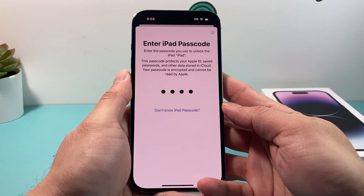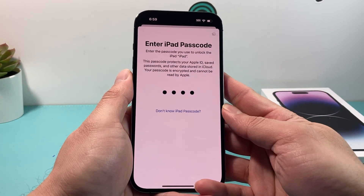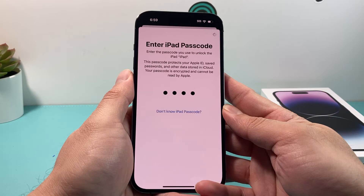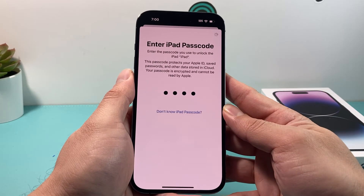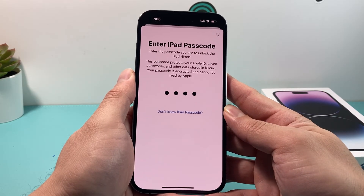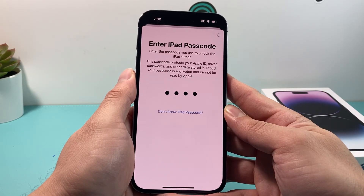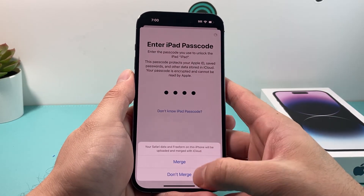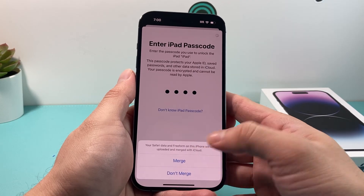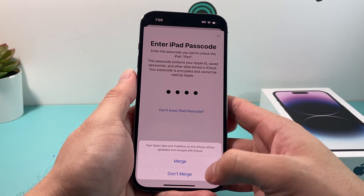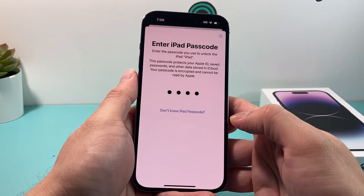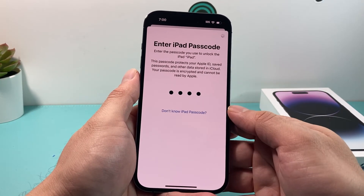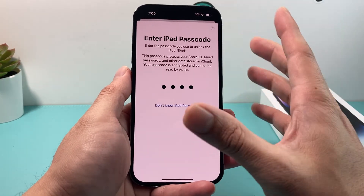I'm entering that passcode for that account and signing in. It will ask if you're going to merge some of the data — I usually don't merge it, but you can merge it, it's up to you.